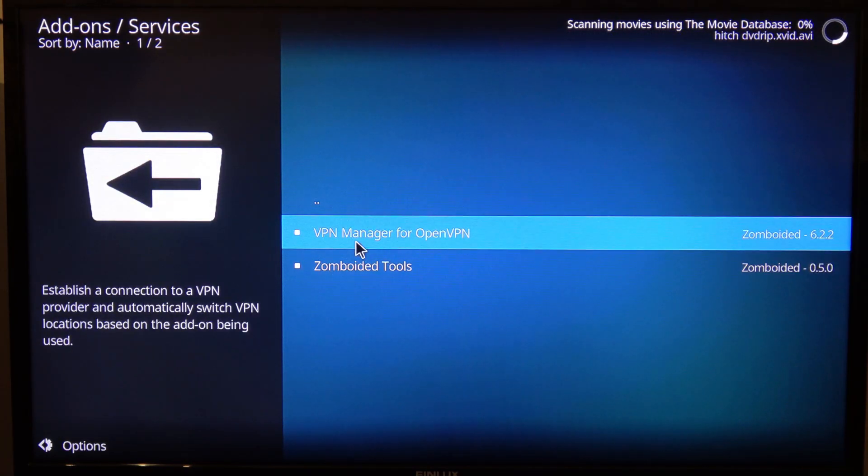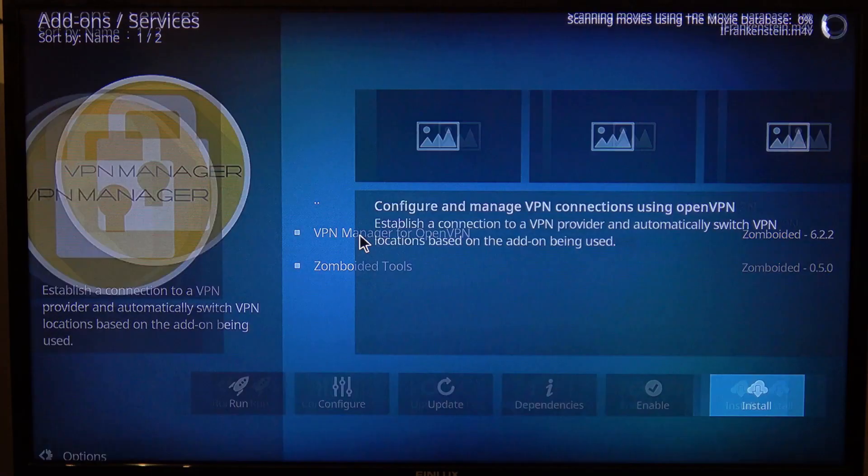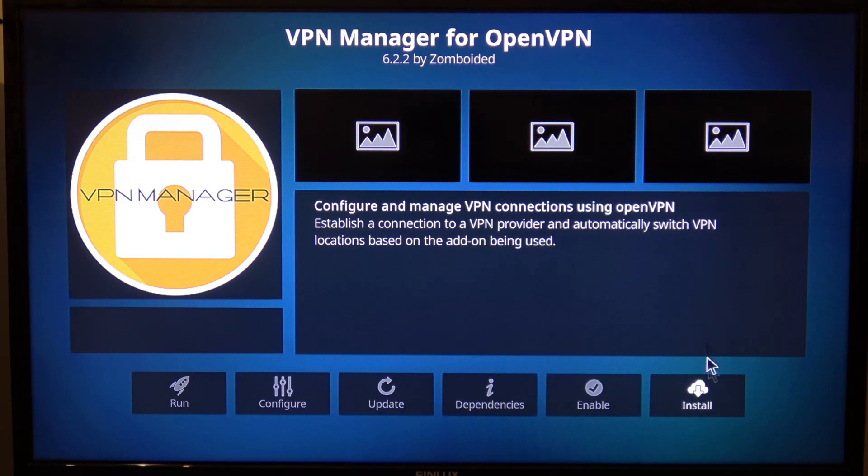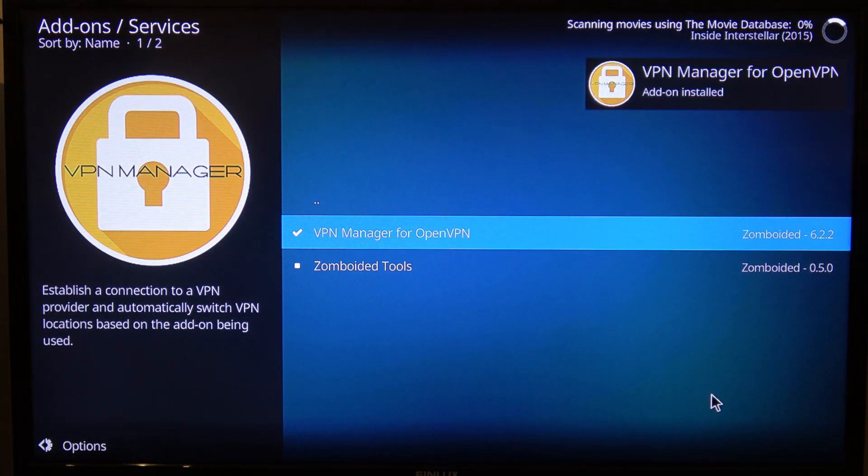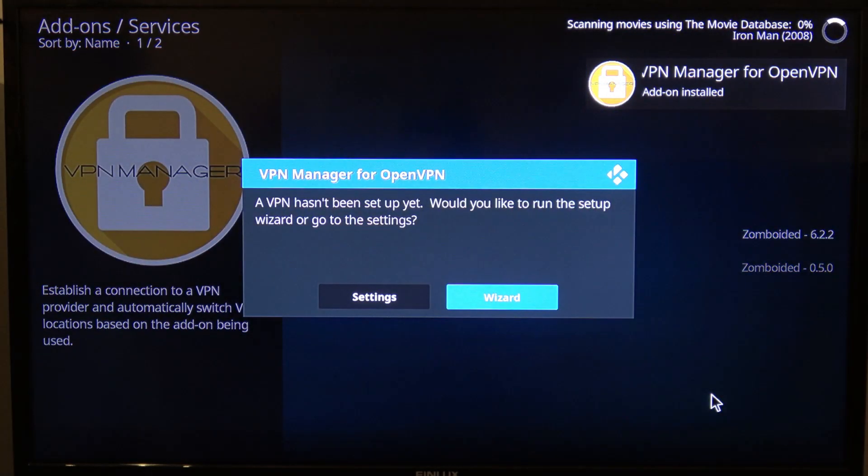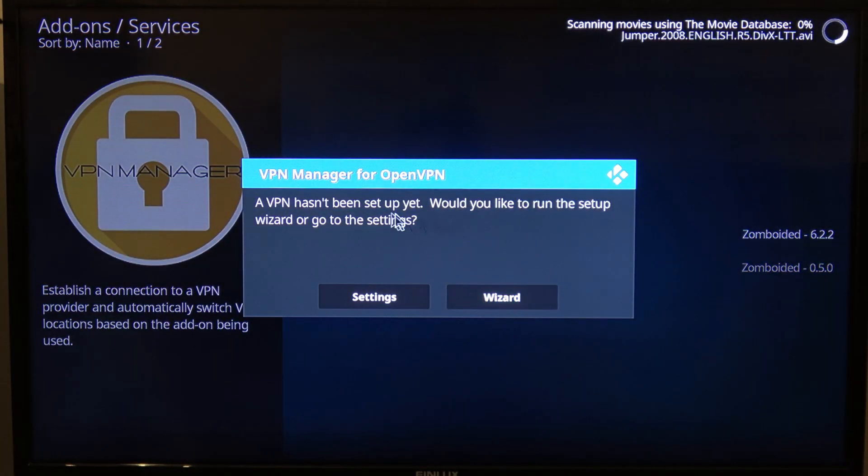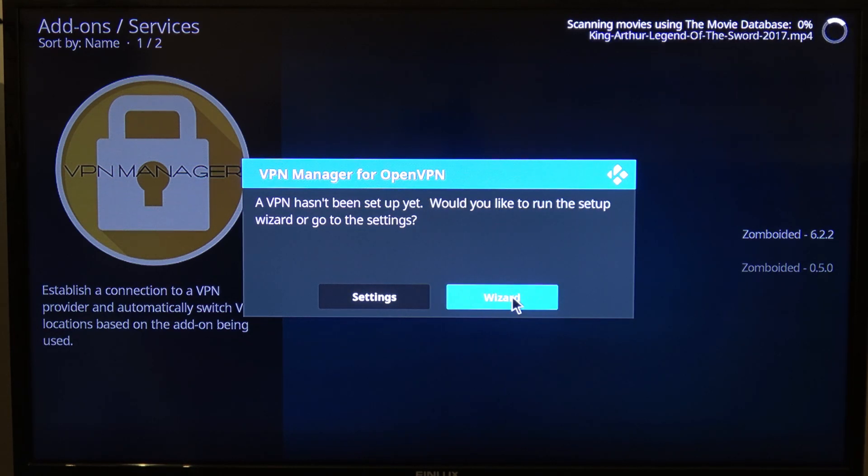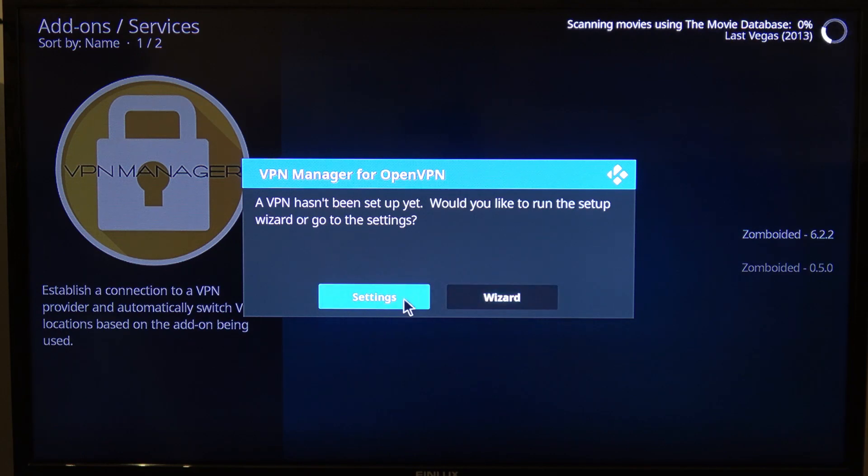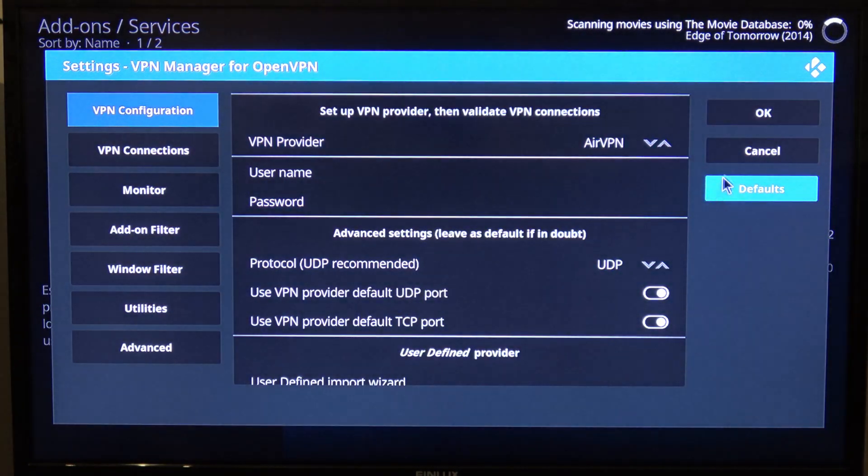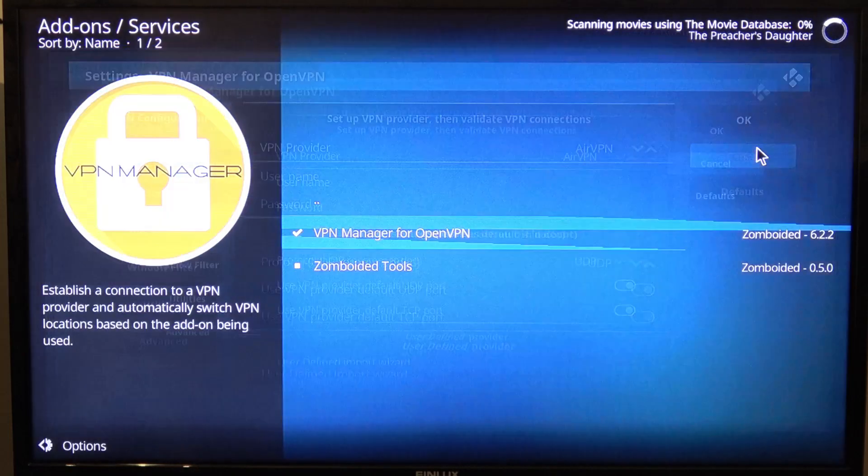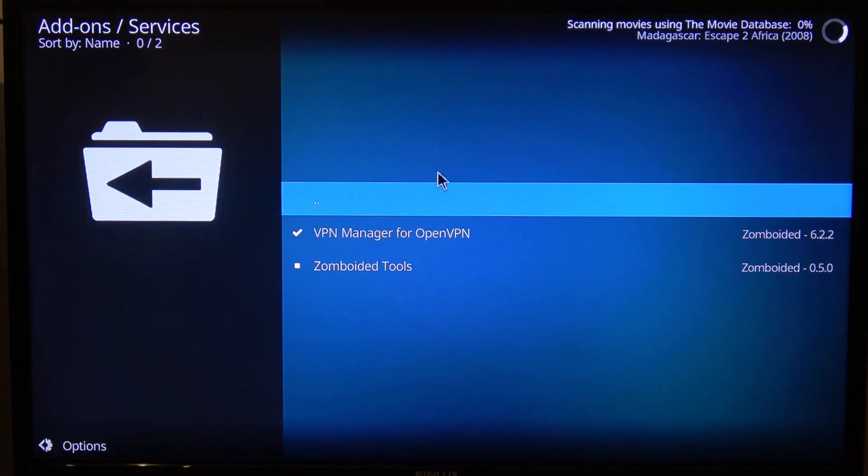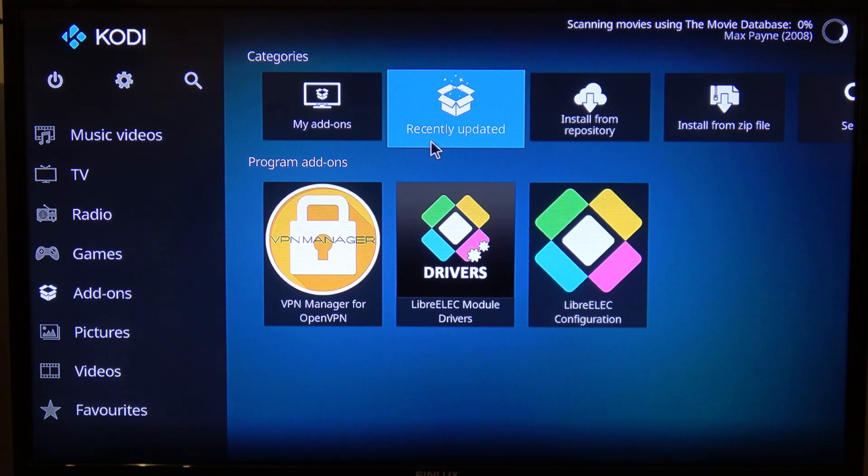Next I'm going to install from the repository that I've just added. Services. I'm going to use the VPN manager for OpenVPN. I'm going to use this option down here, install. I'm going to do this later, so we can just go to the settings for now. And cancel it because we're going to come back to that later.